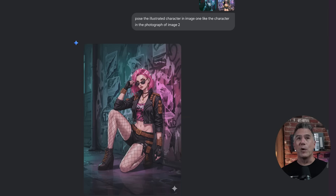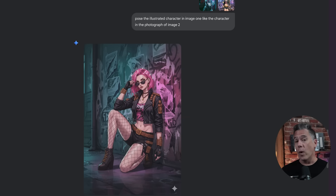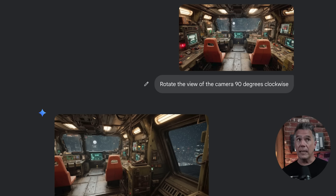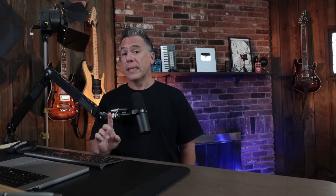Nano banana is not perfect — one issue we keep running into is changing camera orientation within a scene. I've got a pretty crazy workflow to address that, but first we'll check in with the sponsor.